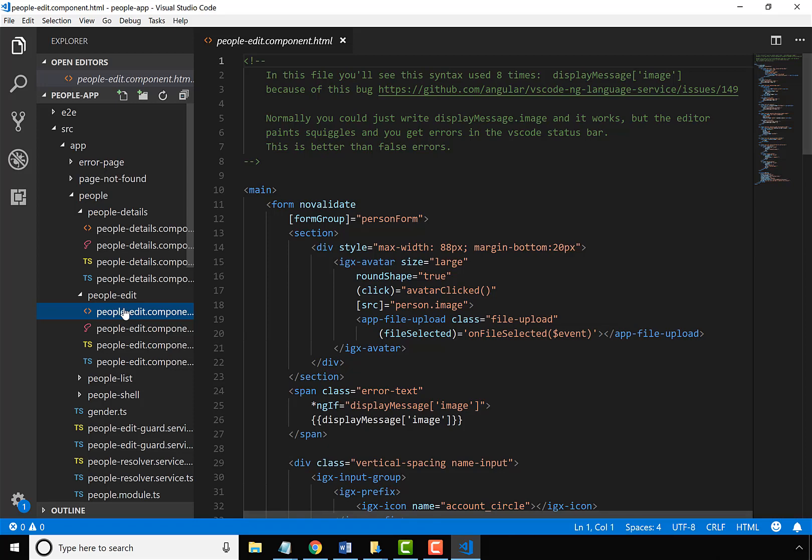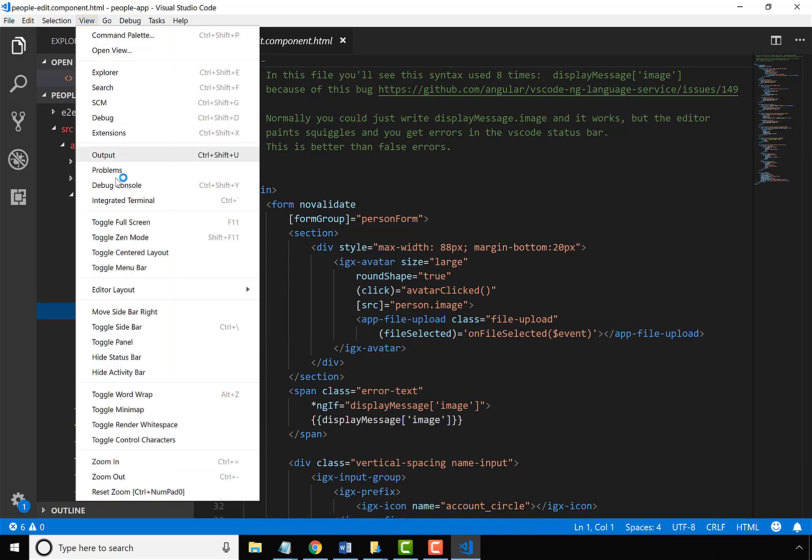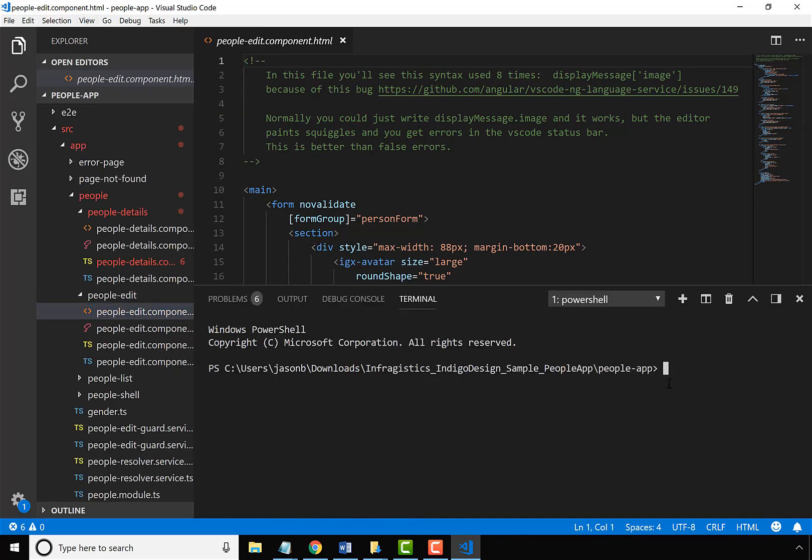Let's go ahead and get going with this application. The first thing I want to do is get to my terminal and do an npm install to install all the prerequisites of Ignite UI and Angular.